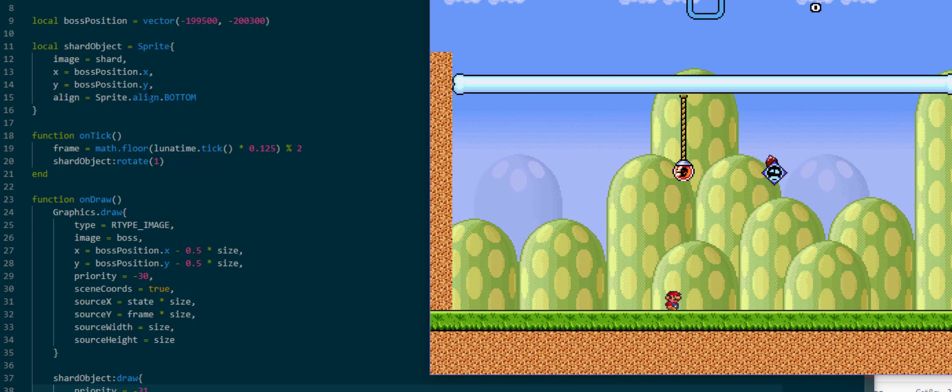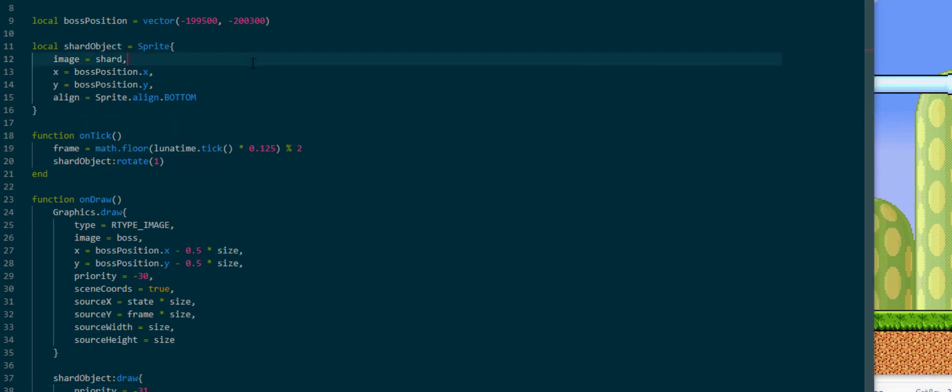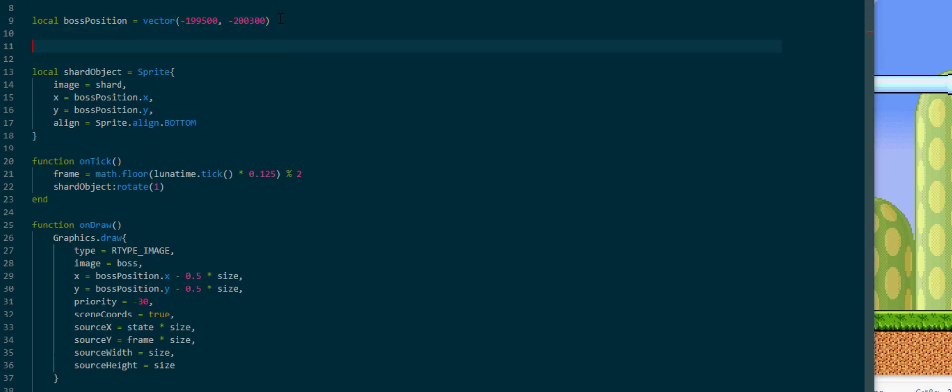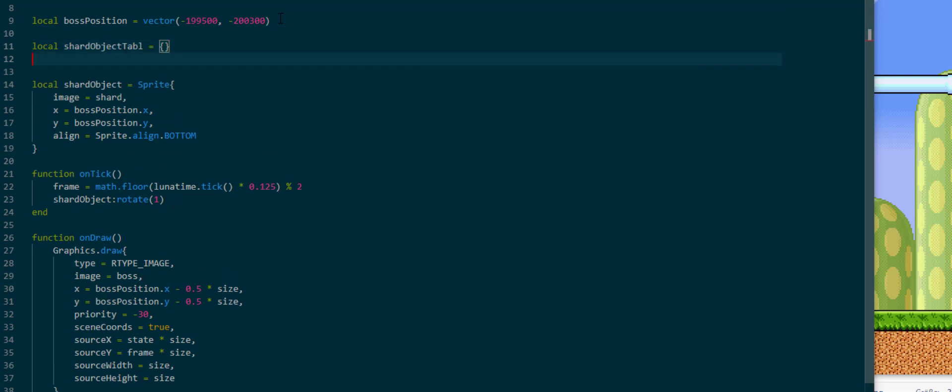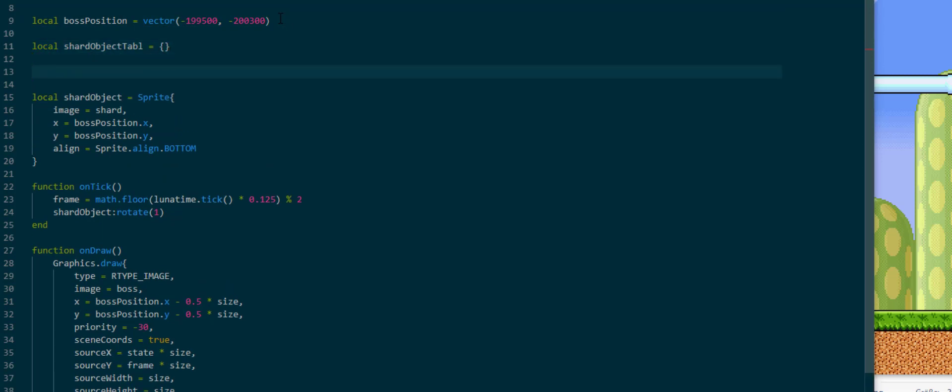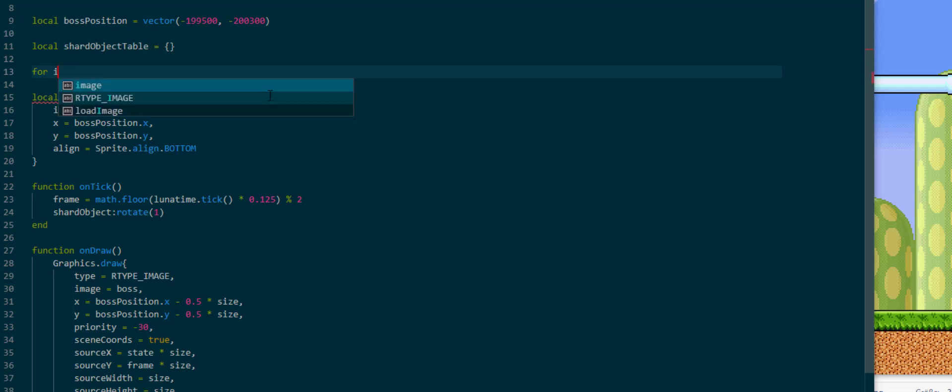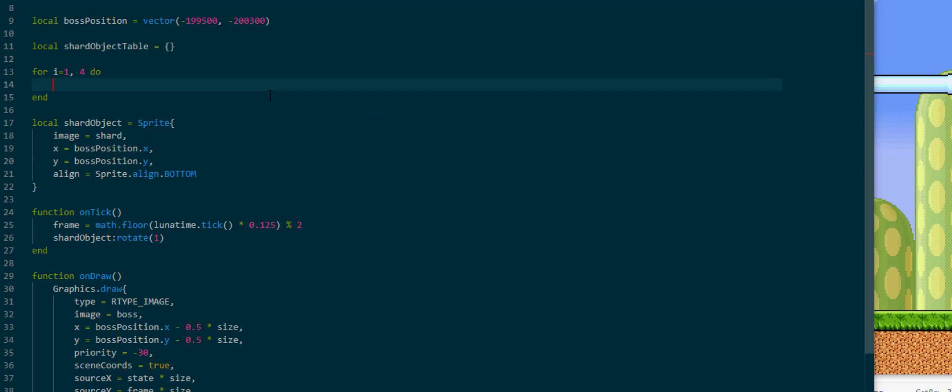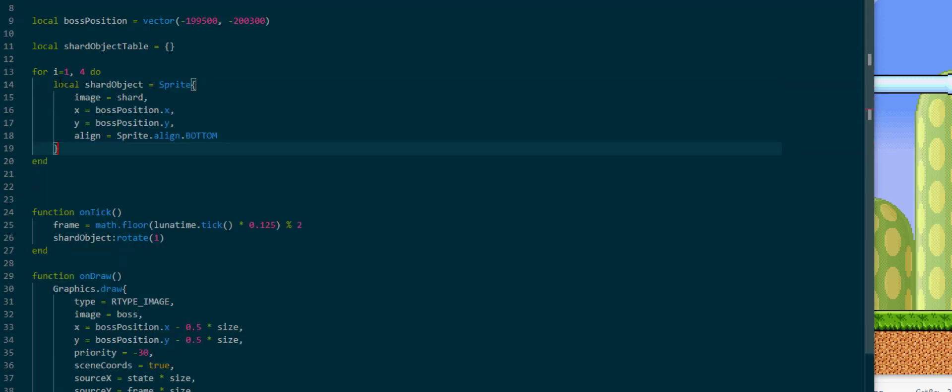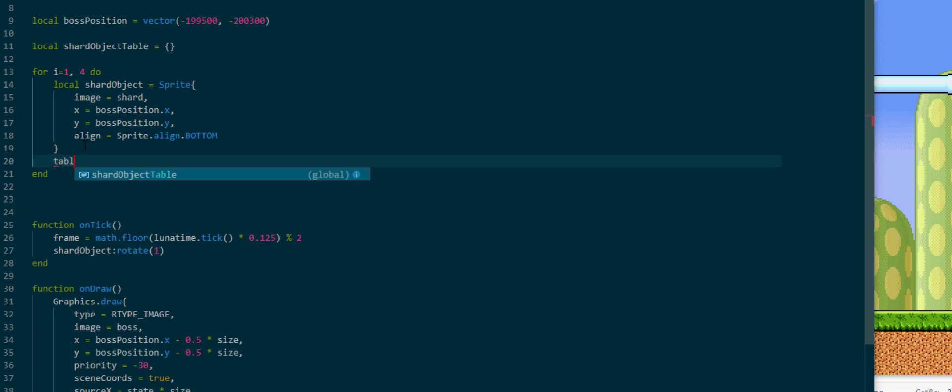Now of course on the sprite sheet there were four of these, and we can simply quantify this code by creating a shardObjectTable instead. In the shardObjectTable we can take care of all of our shard objects we will need by creating a for loop that runs exactly four times. We create an iterator that will be 1, 2, 3, or 4 depending on the for loop iteration.